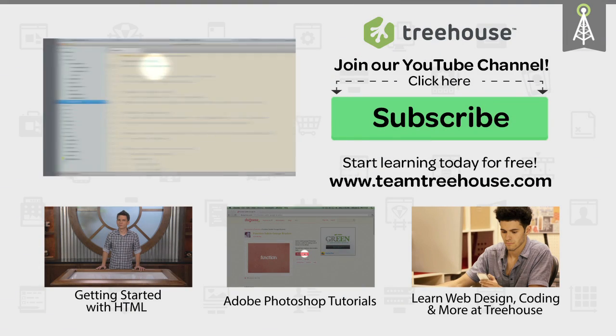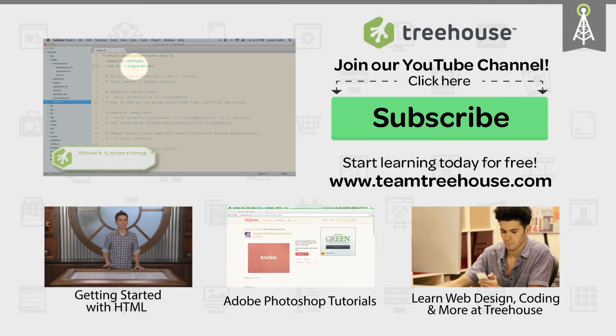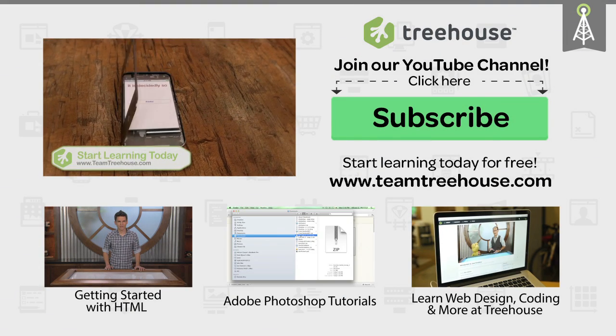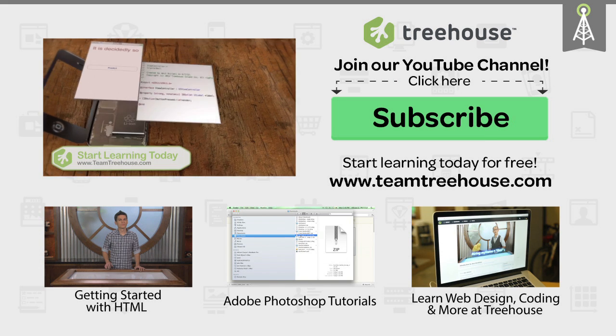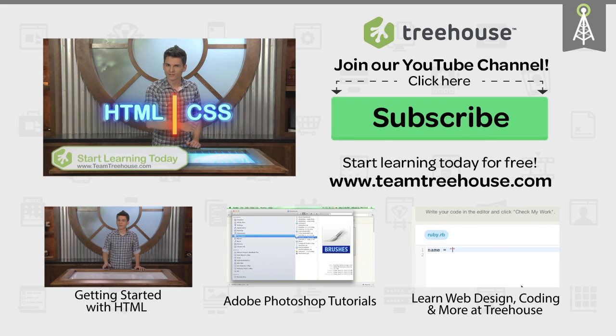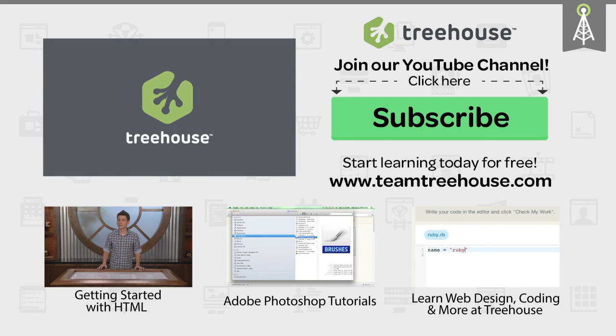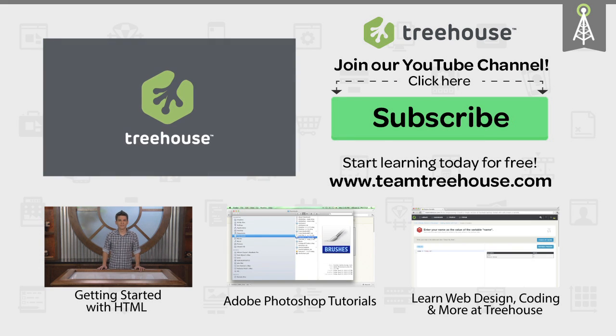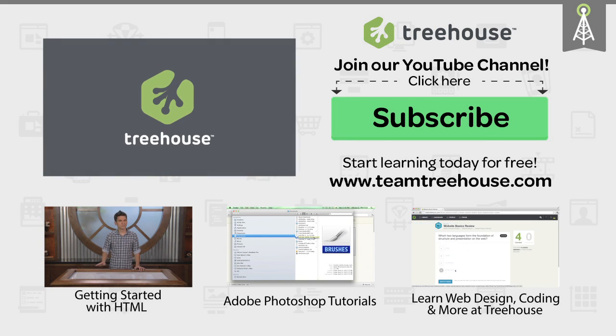If you'd like to see more advanced videos and tutorials like this one, go to teamtreehouse.com and start learning for free. Thank you.